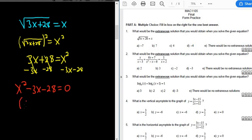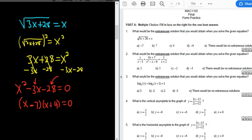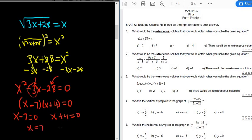This should factor, so it should look something like (x )(x ) = 0. We need two numbers that multiply to negative 28 but add to negative 3. That's 7 and 4 — they give us 28, and the negative has to go in front of the 7, because negative 7 plus 4 gives negative 3. So we get (x − 7)(x + 4) = 0, giving us x = 7 and x = −4.